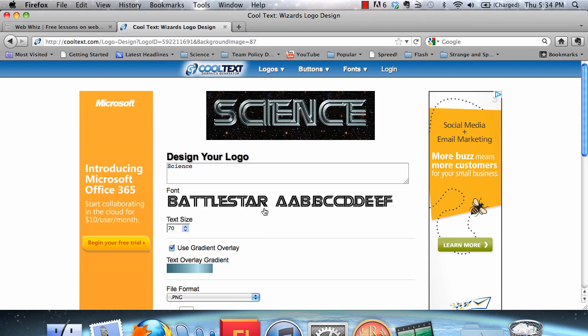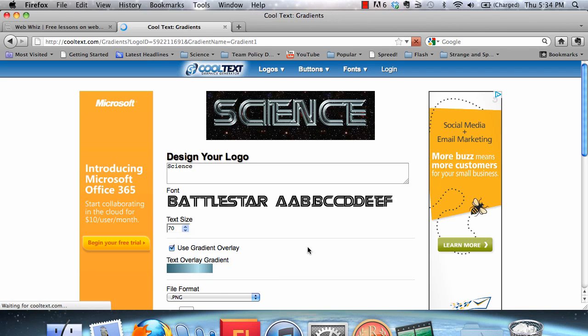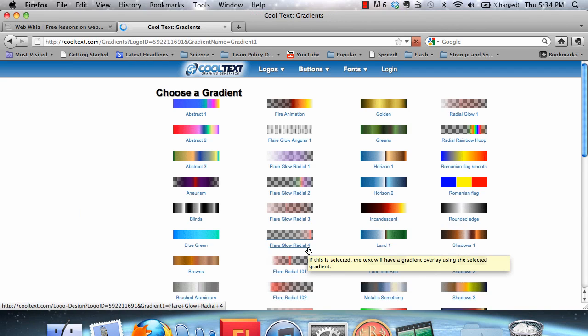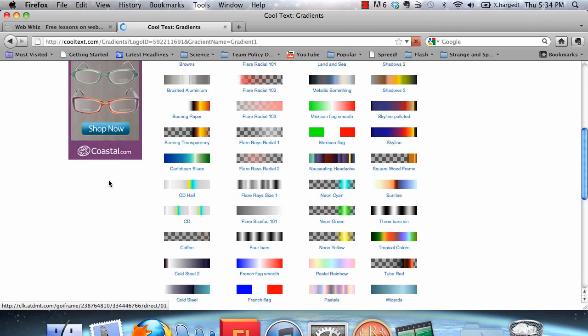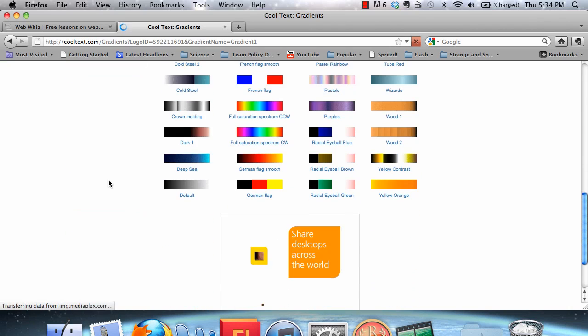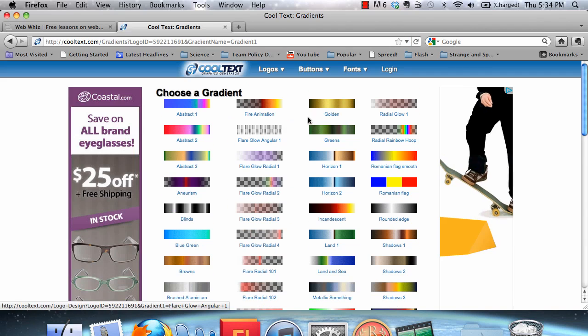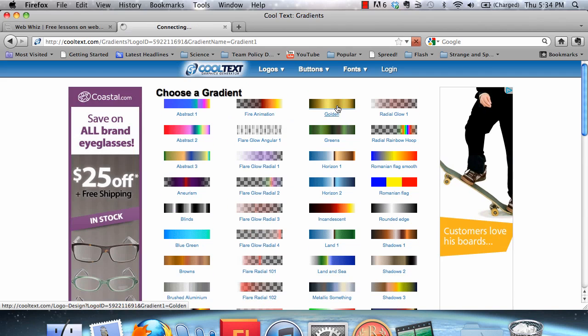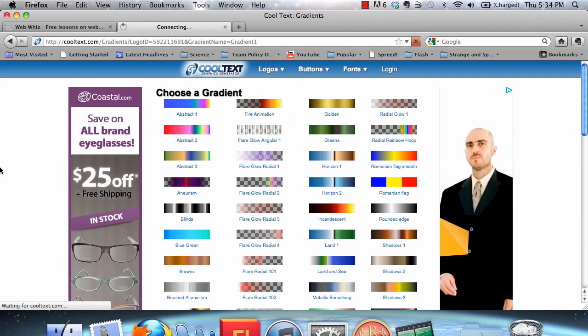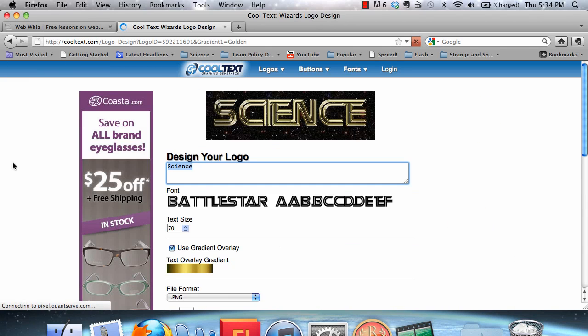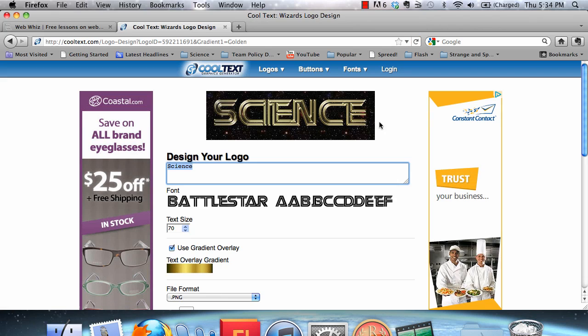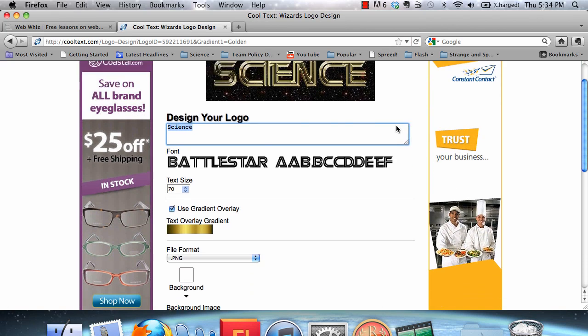You can also change other features, such as the text overlay gradient, by clicking on it again. Here are all the different gradients you can choose from. Let's choose golden. That looks really nice for a science fiction or science-based website.